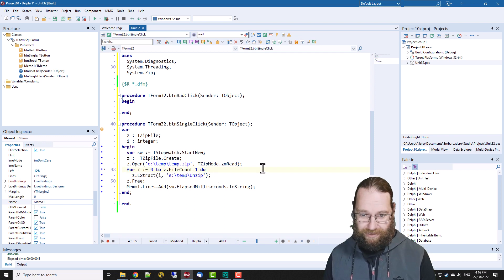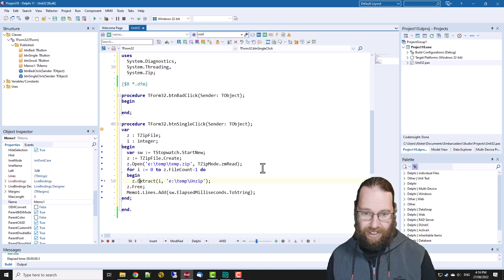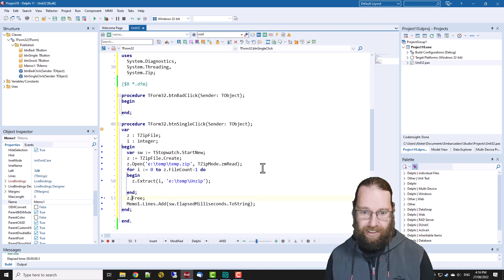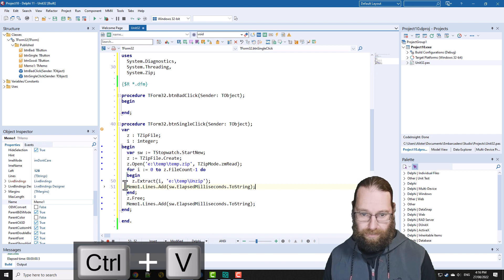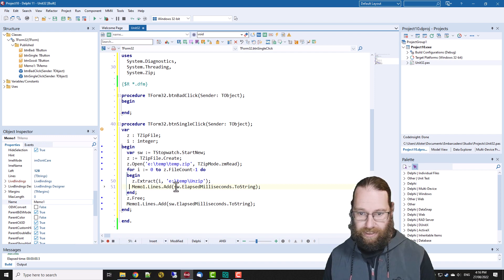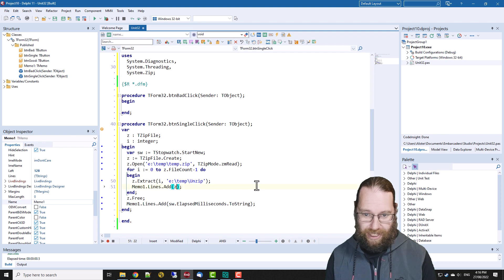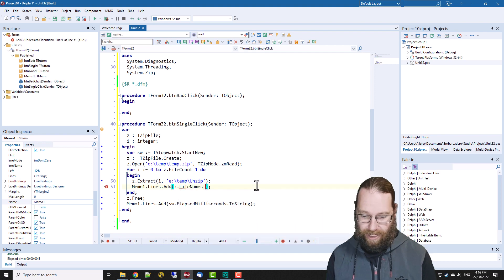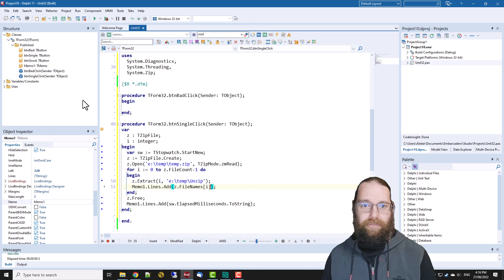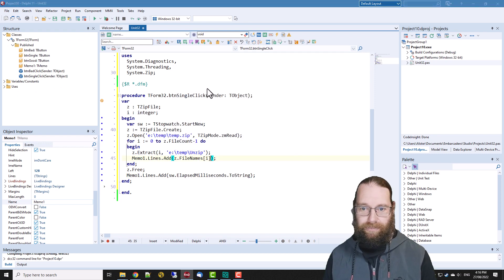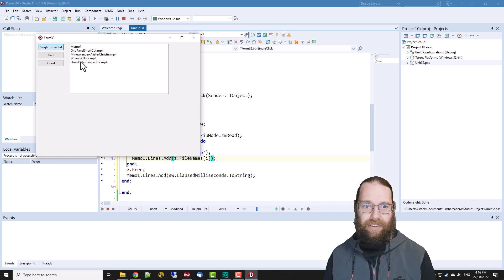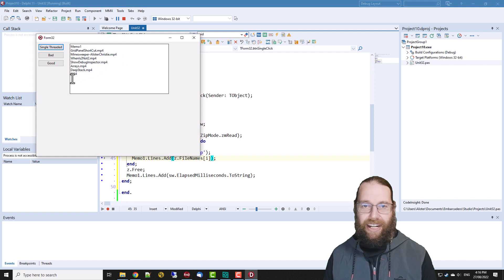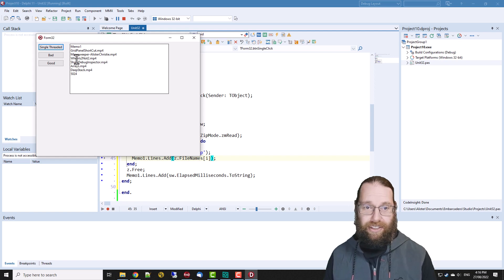In fact let's go like this and say another one so we'll specifically do the file names. Okay so if we run that, run our single threaded version, you see you're extracting files and it takes about five seconds to extract these six video files.